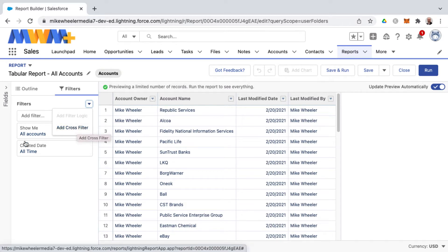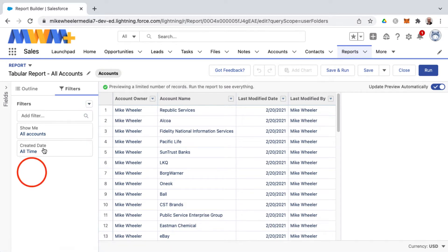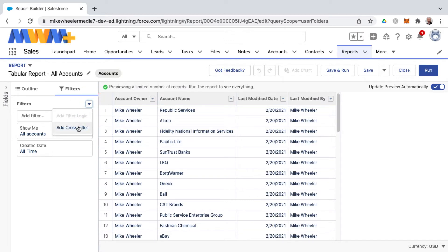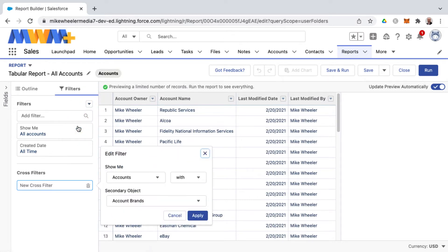Now the existing filters that I have on this report is that it's to show me all accounts that have been created for all time in my organization.